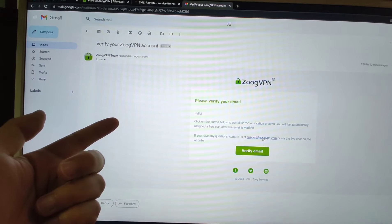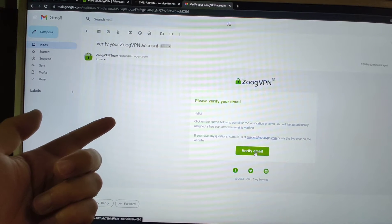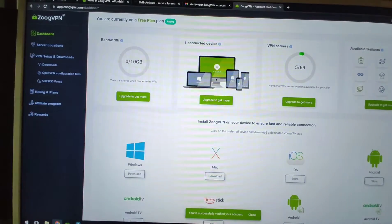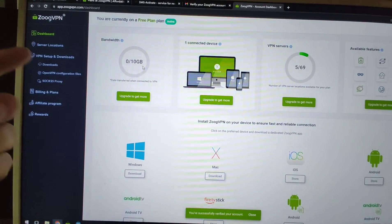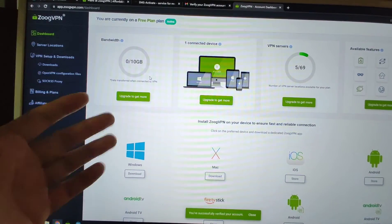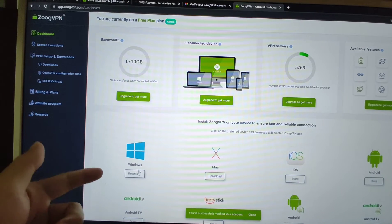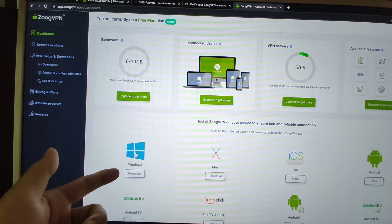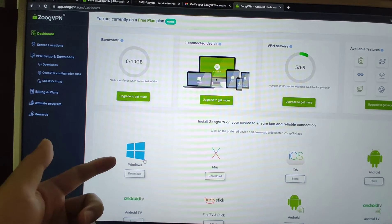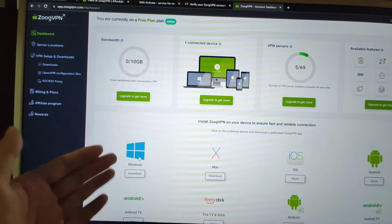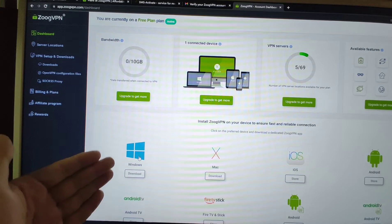I just click 'verify my email address.' Perfect — verified. Then we will download the Windows application to use this VPN.